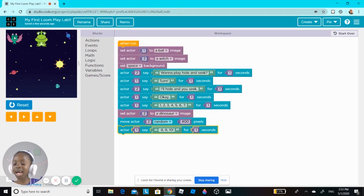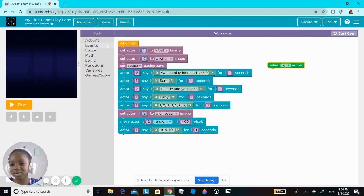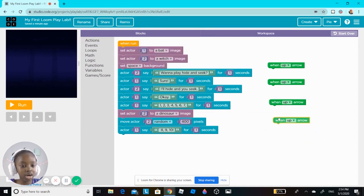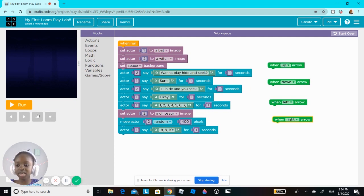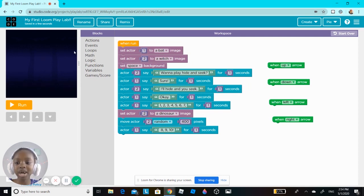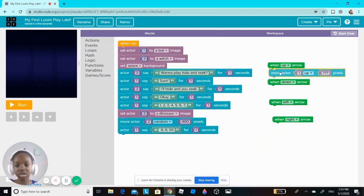You're going to control the bat, and then the bat will go find the witch. I'm going to make you guys able to move the bat — up, down, left, and right. When you click the up arrow, down arrow, left, or right on the computer, you can move the bat. When up arrow is pressed, I'm going to move the actor one.